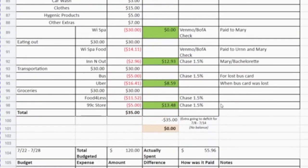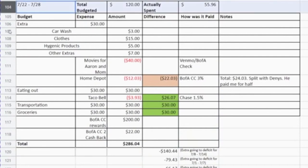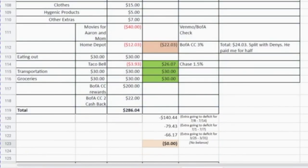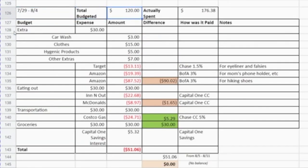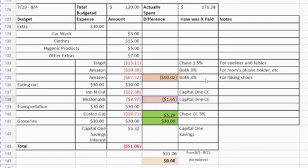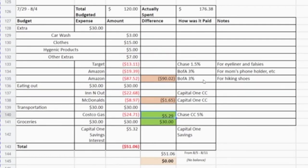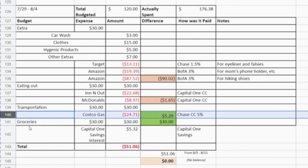The last week of July — July 29th to August 4th — my budget was $129. I did some extra Amazon expenses: I bought hiking shoes for an upcoming trip, and I was over budget by $90.02 in that category. For eating out I was over budget slightly by $1.65. I was under budget on transportation and groceries — I didn't buy any groceries that week. Even adding my Capital One savings interest, I was still under budget by $51.06.